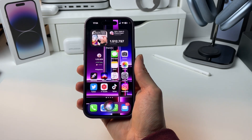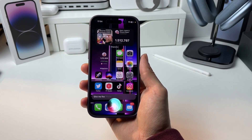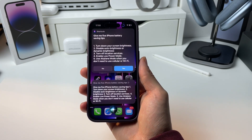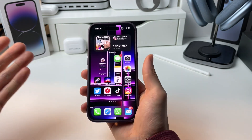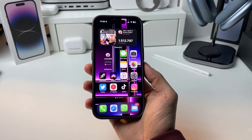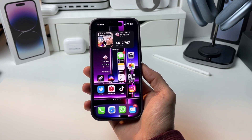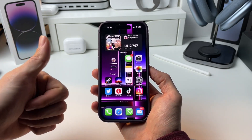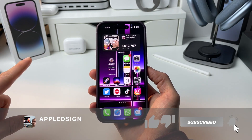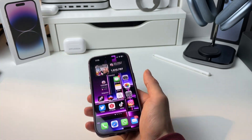'Siri GPT, give me five iPhone battery saving tips.' There you go guys, easy as that. I hope someday Siri will be as smart as ChatGPT. I hope this tutorial was helpful — make sure to give me a thumbs up, subscribe for more content, hit the notification bell, and see you in the next one. Peace!